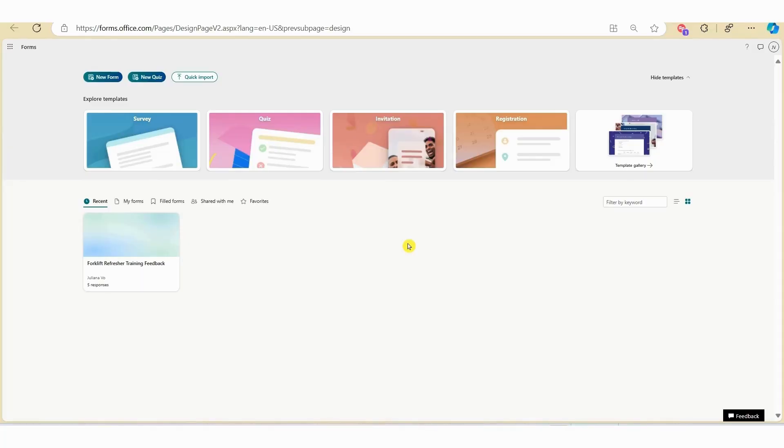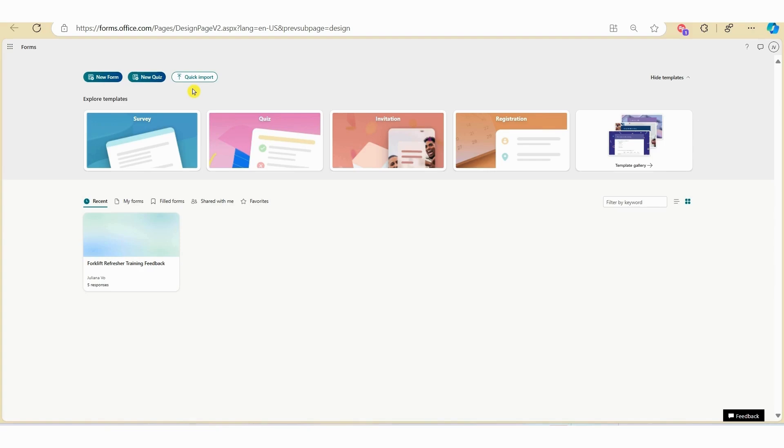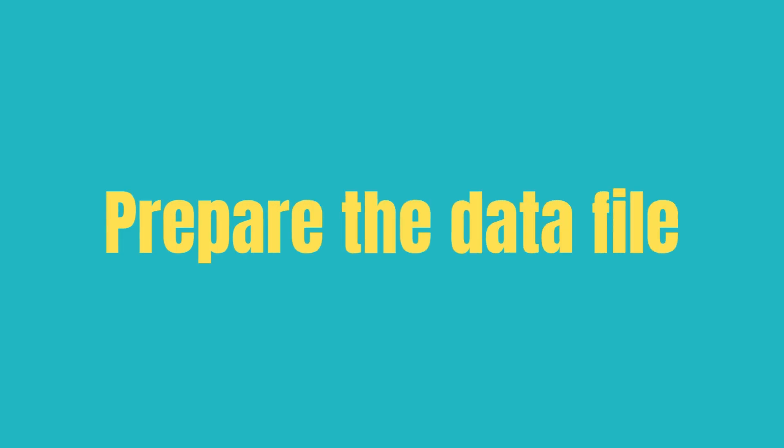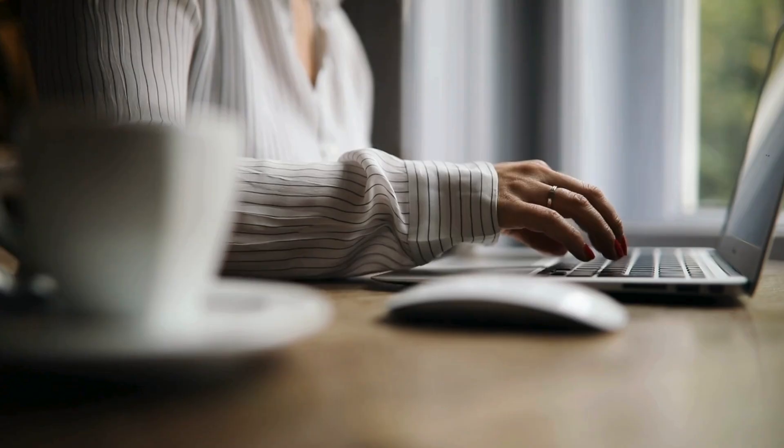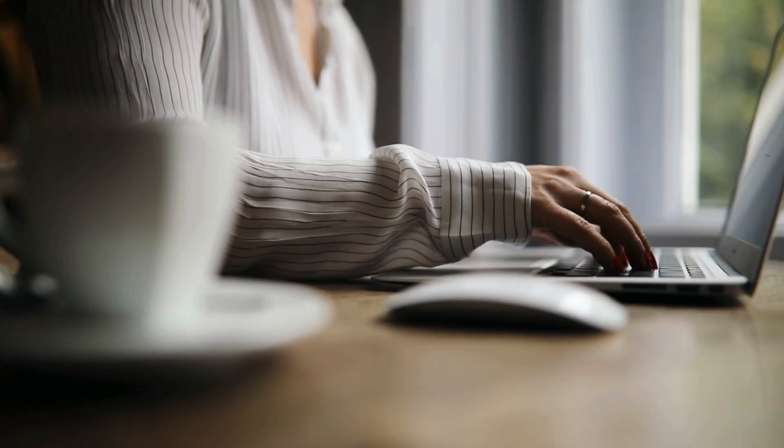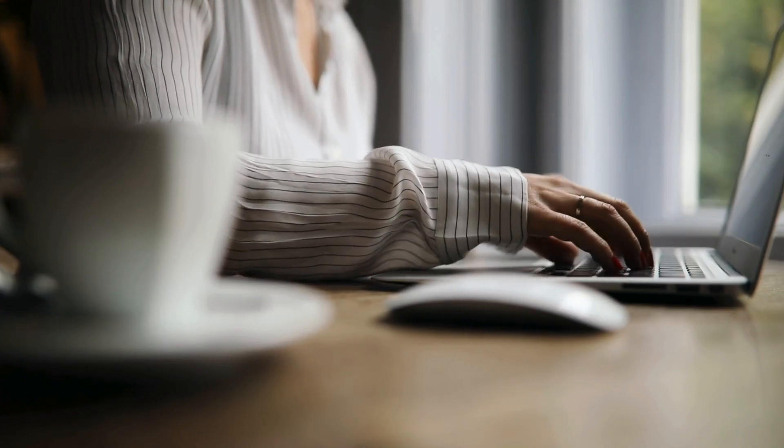Firstly let's open up Microsoft Forms and in the top menu bar here you will see there are three options. The first option is new form, the second option is new quiz, and the third option here is the quick import button. To convert your Word file into an online survey you need to select the quick import button here. But before we go and upload the file, let's spend some time talking about preparing the data file and setting you up for success.